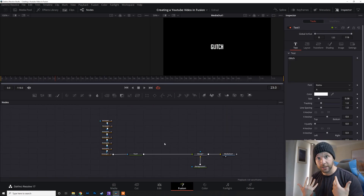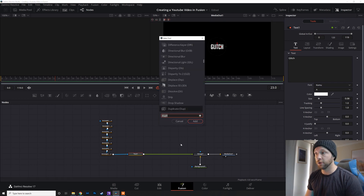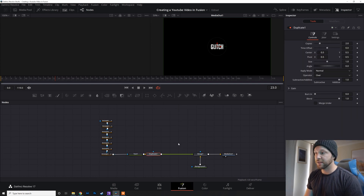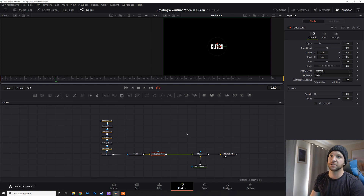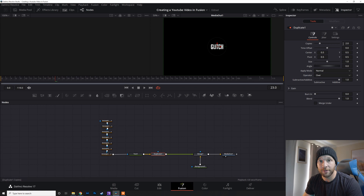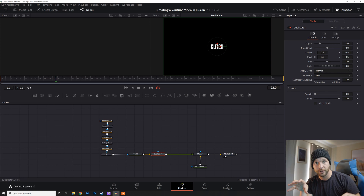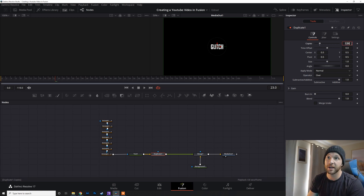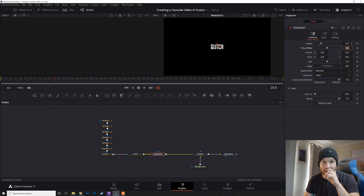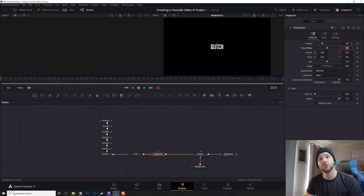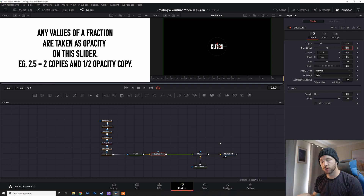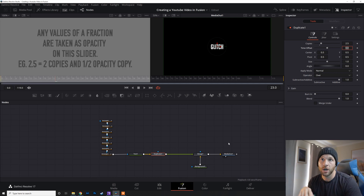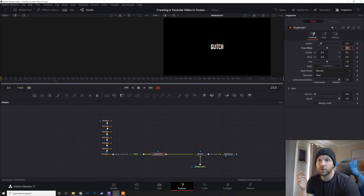Now that we've keyed in all the frames for our masks, the next thing we're going to do is add a Duplicate node — Shift+Space brings up the search tool in Fusion. This node does exactly what it sounds like: it's going to duplicate the effect it's linked to. Keep in mind that the 'copies' count includes the original, so if you've got two copies it creates one duplicate, not two. Also, a half value like 2.5 relates to opacity — so with 2.5 you get two pieces of text at full opacity and a third at half opacity. Usually 2.5 is pretty good because it gives the effect of the third one fading out.